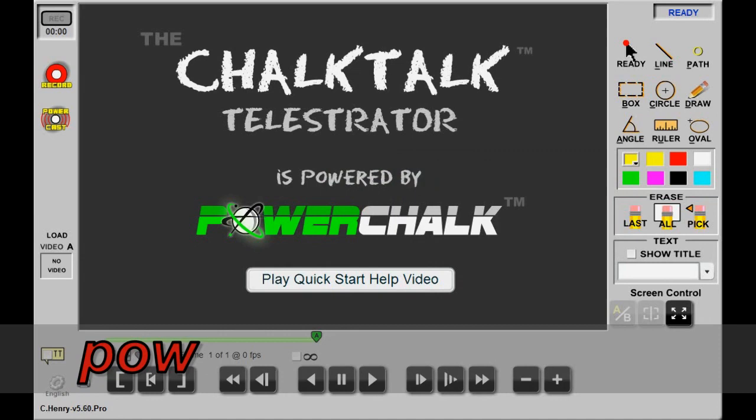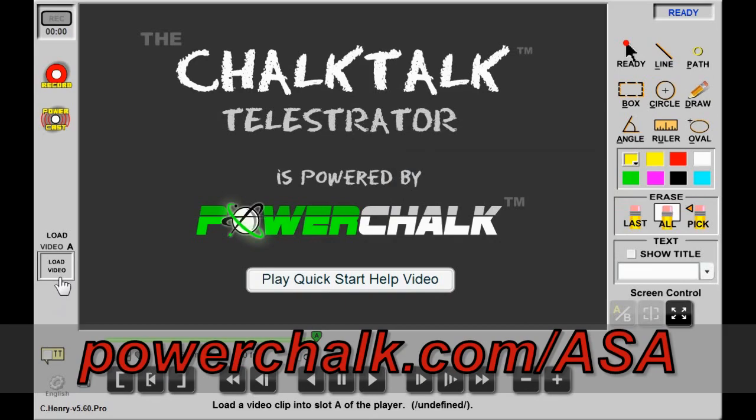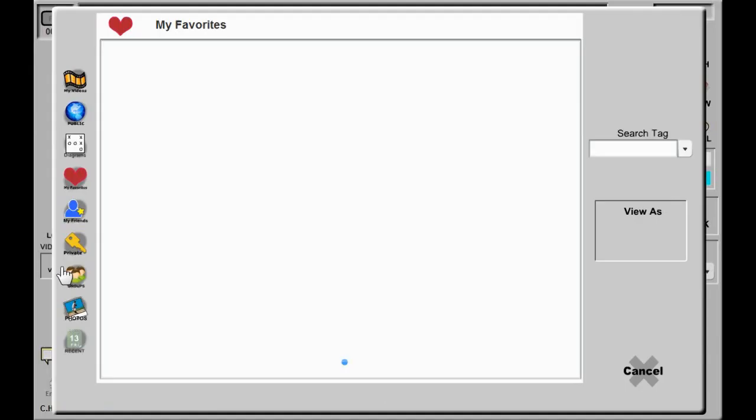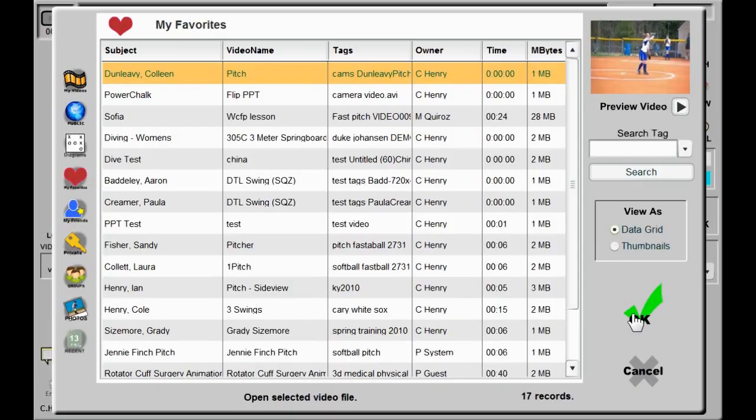I'm at the Chalk Talk Telestrator page and I'm working with two pitchers from our middle school team. I'll first click the empty slot A, navigate to my favorites, and select the clip of one of the pitchers.